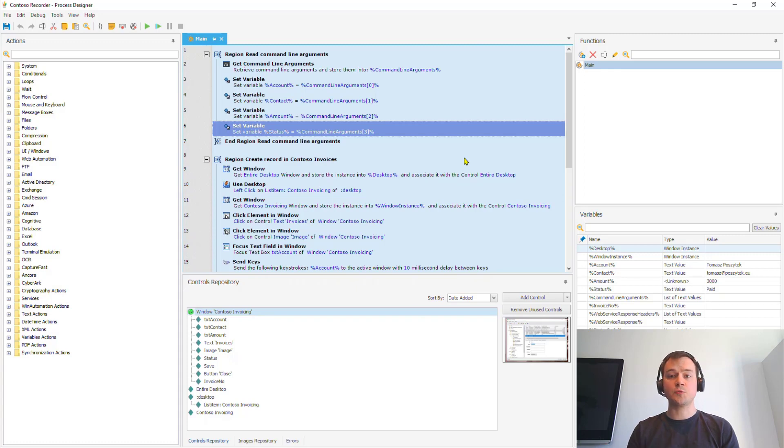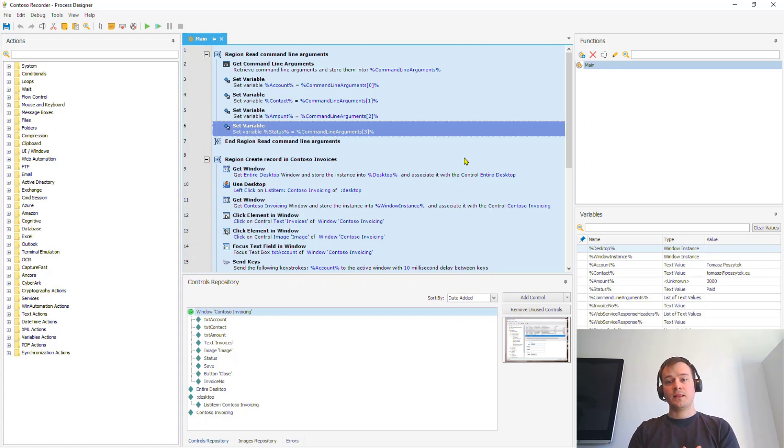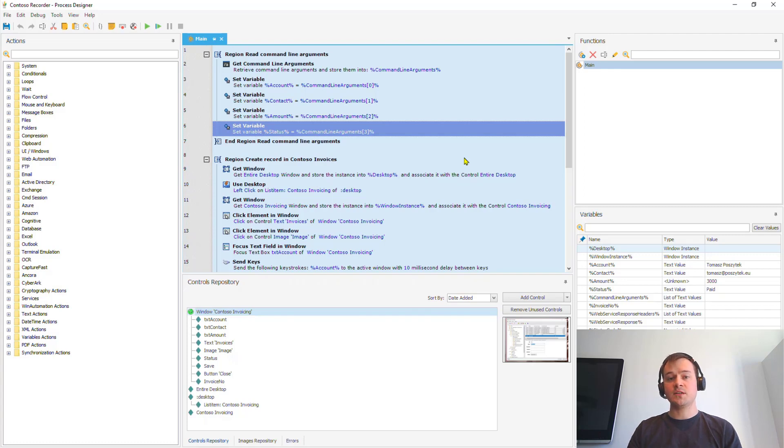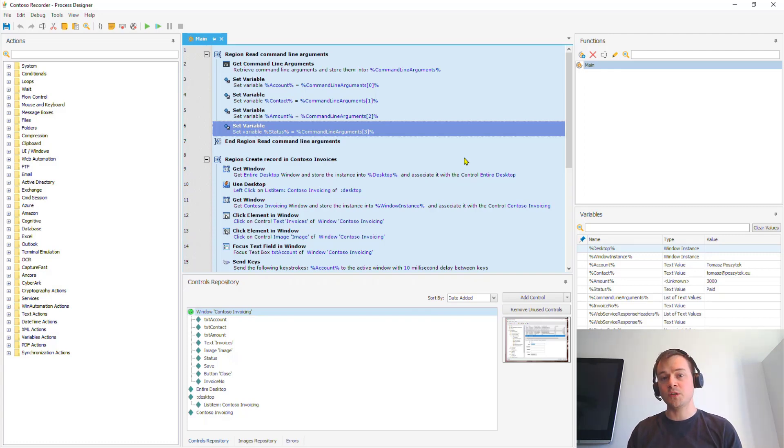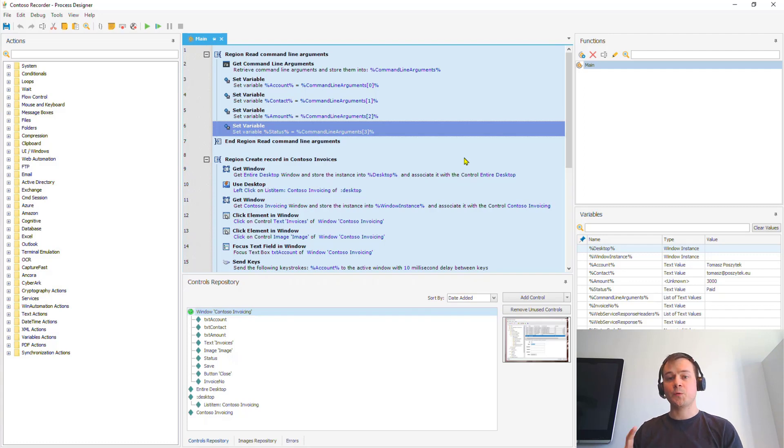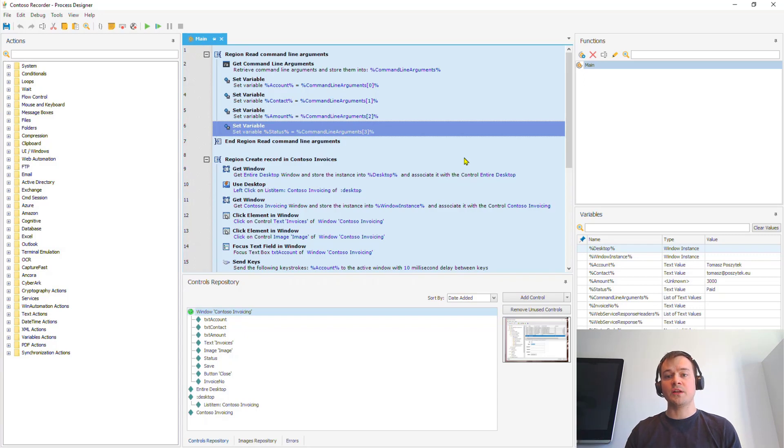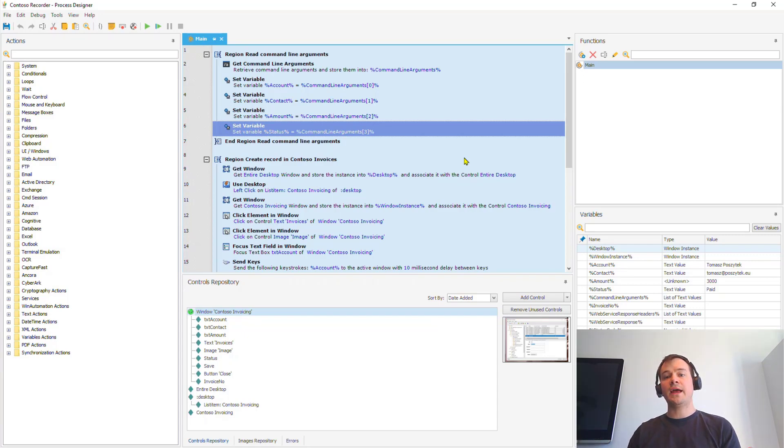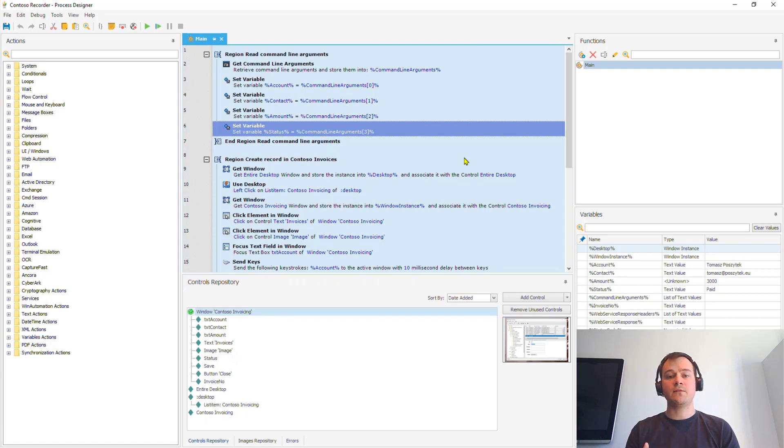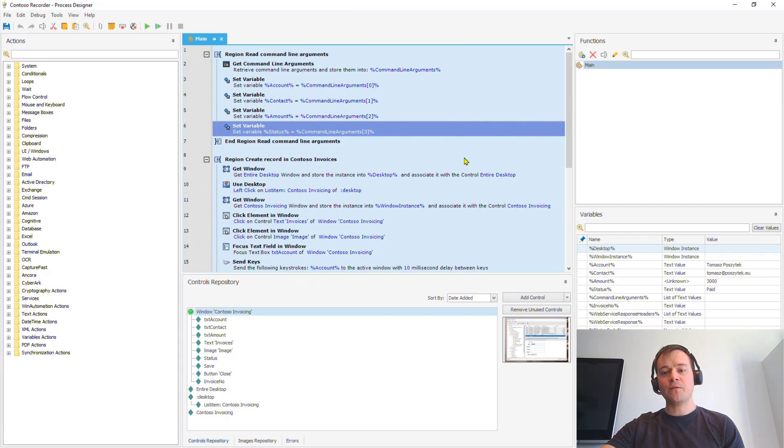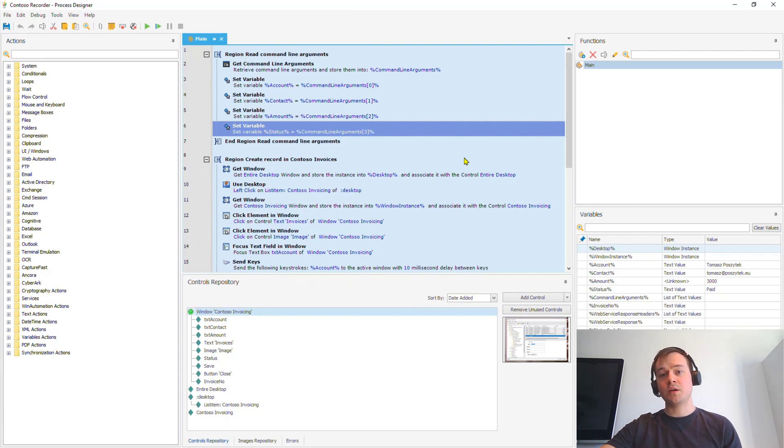Once you split the two processes, the landscape of possibilities is actually very wide. So for example, you can then write the output to a SharePoint item, you can create a CDS record, you can create a file on the OneDrive. So actually, you can do anything that could trigger another flow.